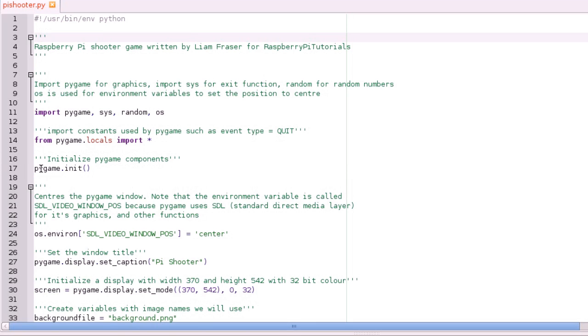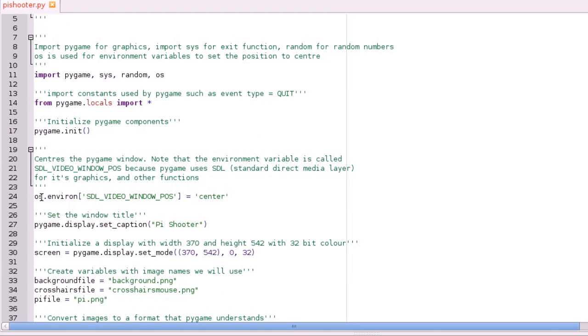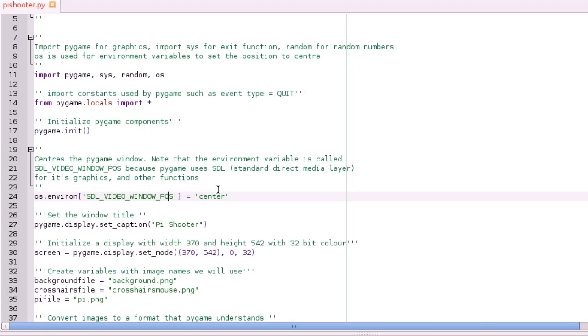So anyway, then we're going to initialise the Pygame components. And then this next line here, which is why we need OS, is OS.environment. And then there's an environment variable called SDL_VIDEO_WINDOW_POS. And you set that to centre. And the reason we're using SDL_VIDEO_WINDOW_POS is because Pygame is actually a Python interface to SDL, which is short for standard direct media layer.